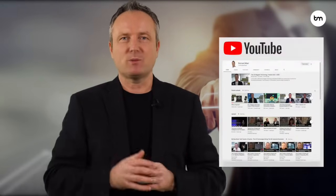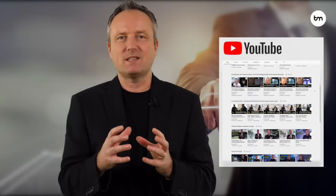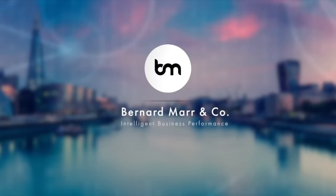Subscribe to my channel for more bite-sized insights, or to dive deeper into the topic you can find longer explanations and in-depth discussions.